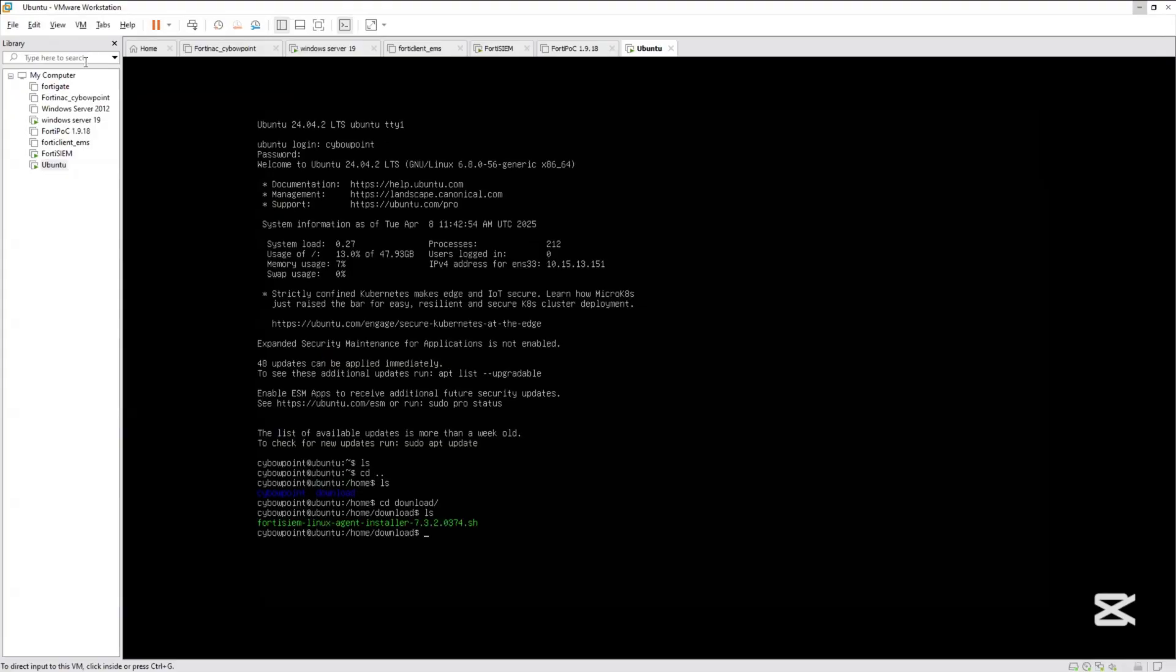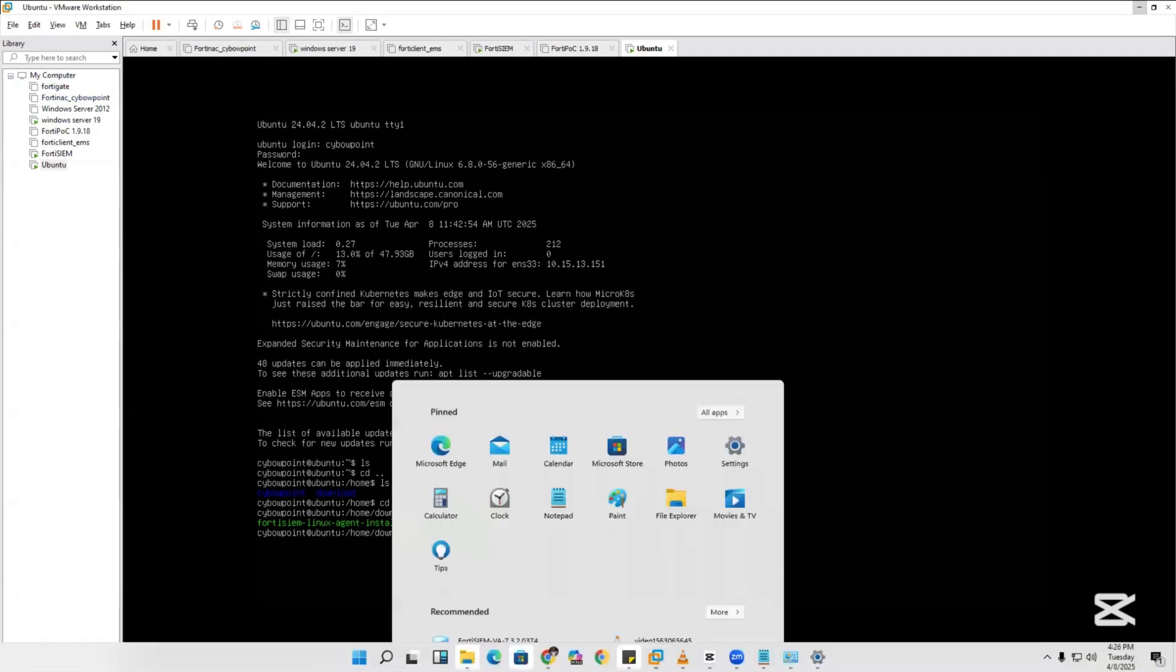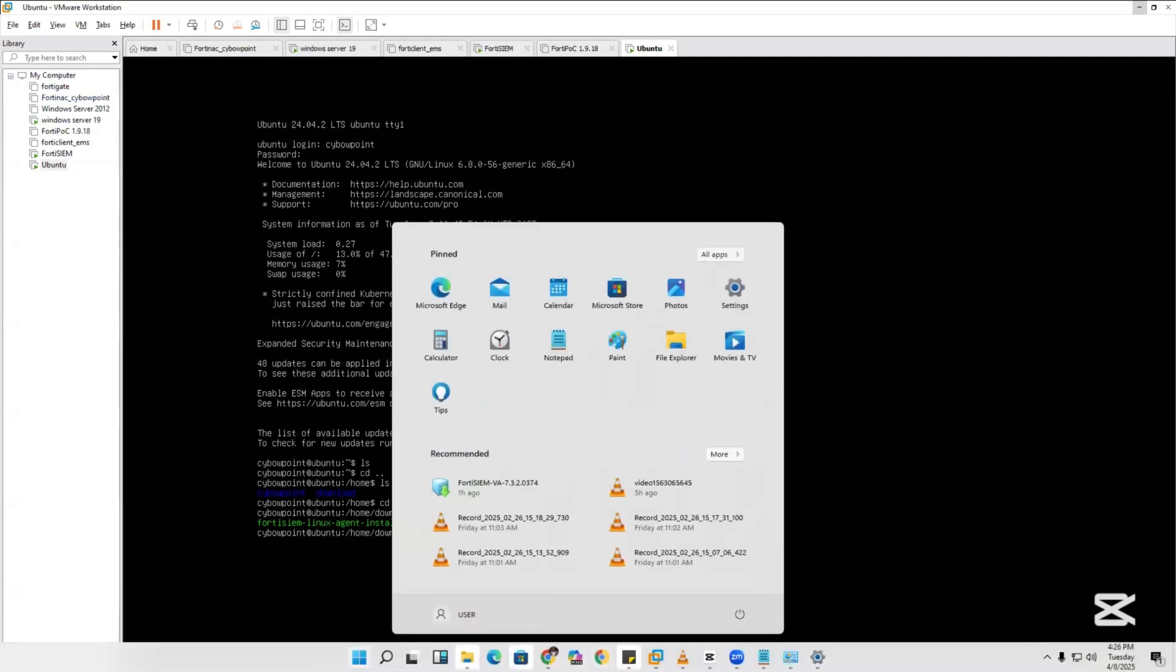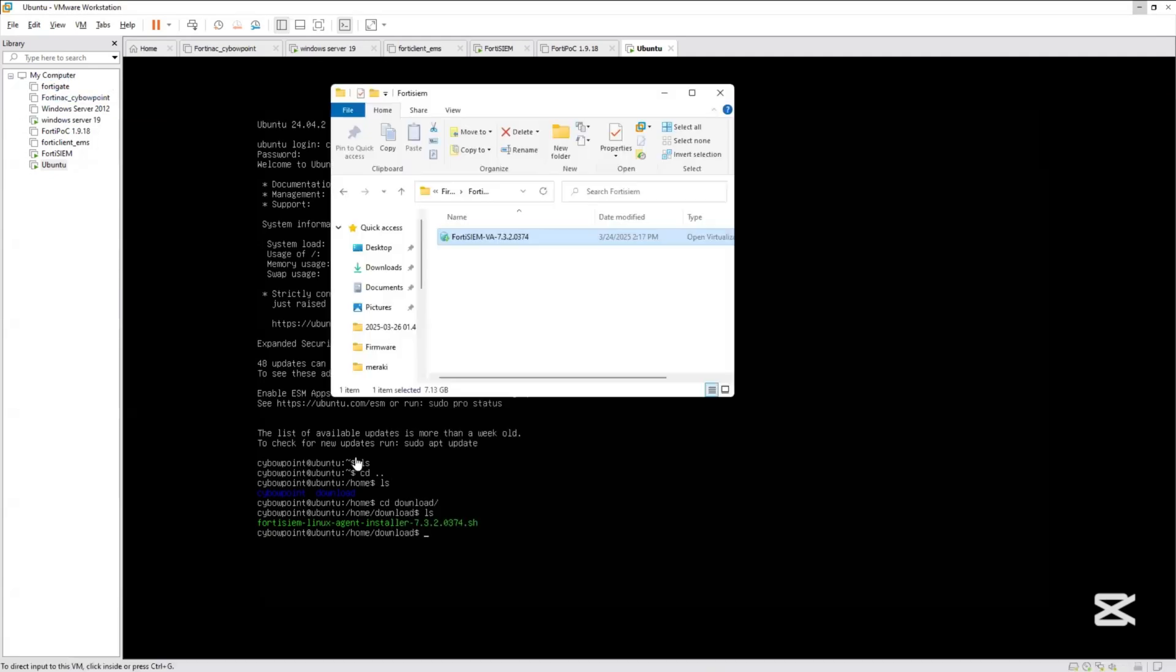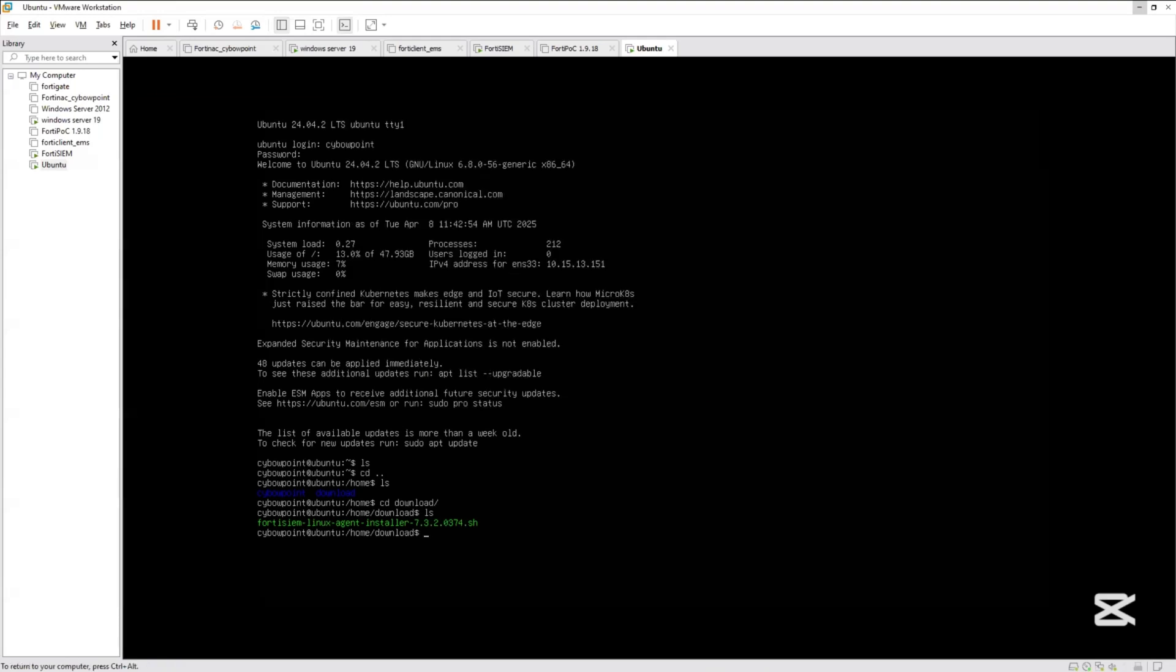Navigate to where the FortiSIEM image is that you downloaded earlier. Double-click it and import it on the VMware Workstation Pro.